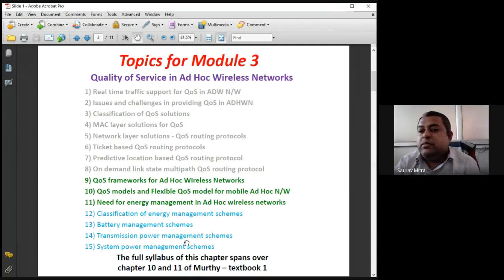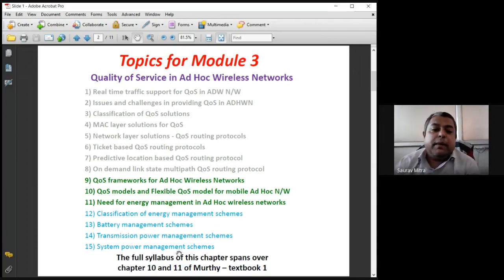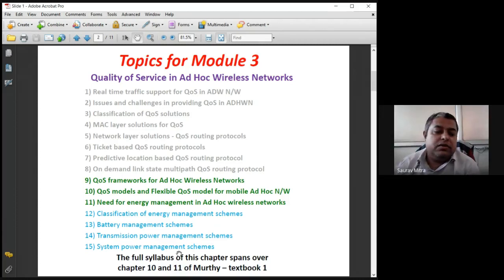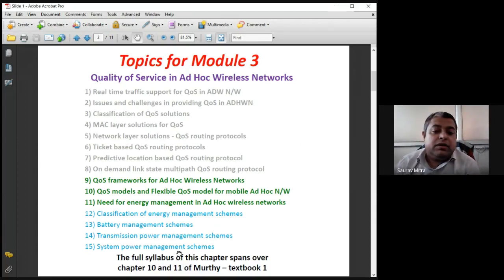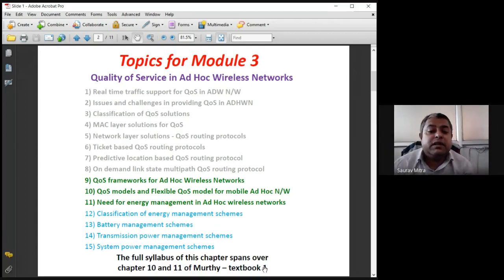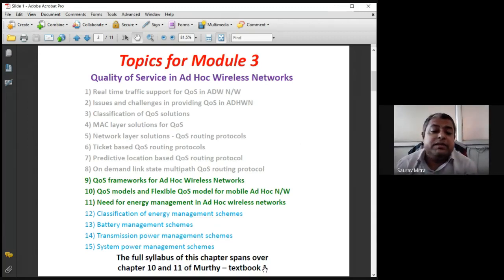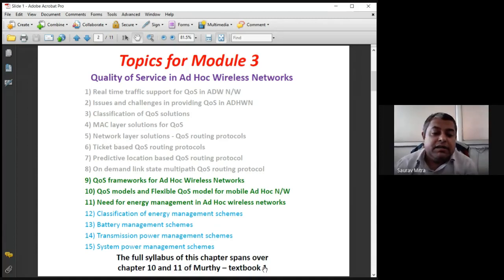The QoS framework and FQMM are five-mark exam questions. Then we'll discuss the need for energy management with five to six points. The next lecture on Thursday will cover the last four topics: classification of energy management schemes, and three types — battery energy management (BAMAK), transmission energy management, and system-level power management.